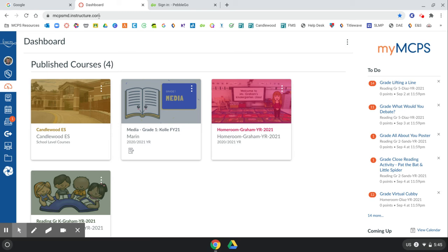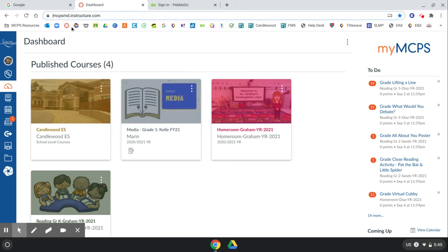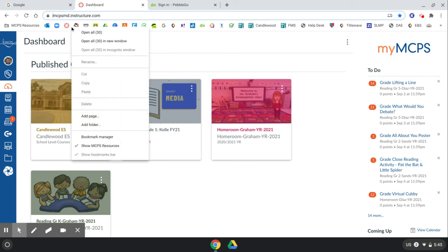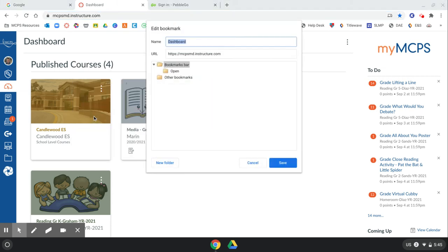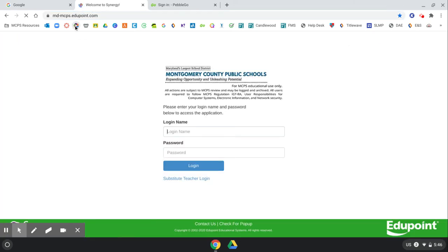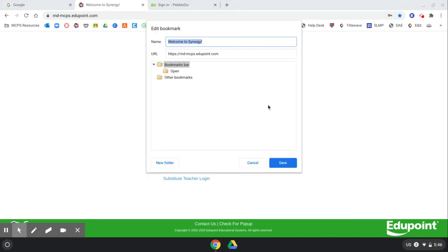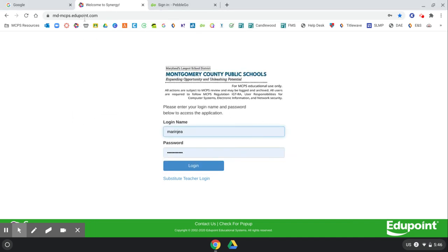I'm going to right click on the bookmarks bar, click add page. I'm going to put it in open and click. Same thing with Synergy. I have to open it first. Then I right click on the bookmarks bar, click add page, open and save.